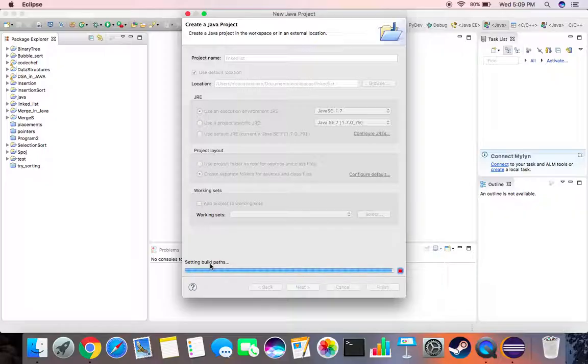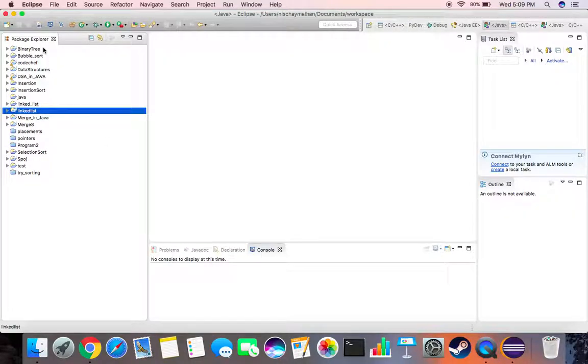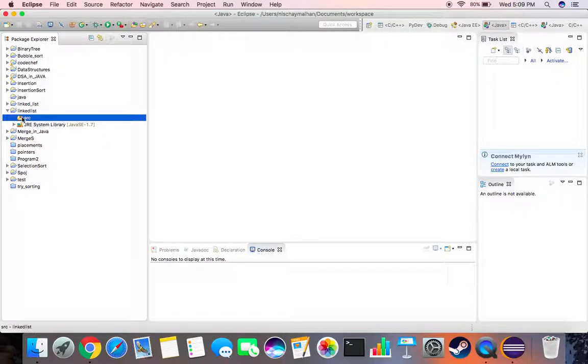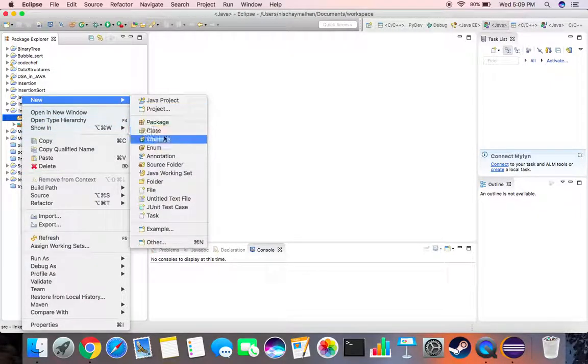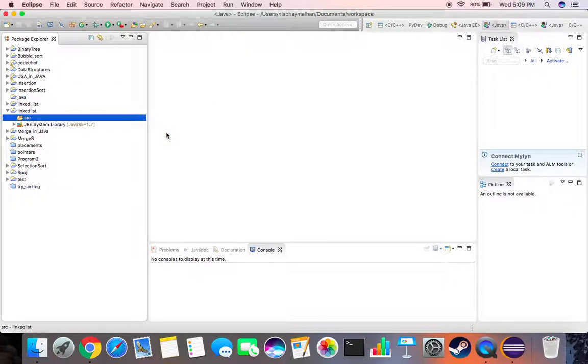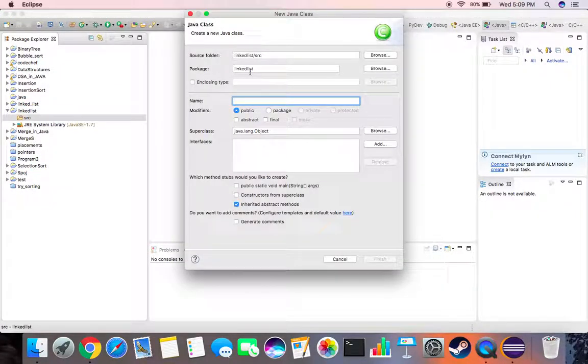Okay, now we go over here, right click on source, create a new class. Let's call it linked list.